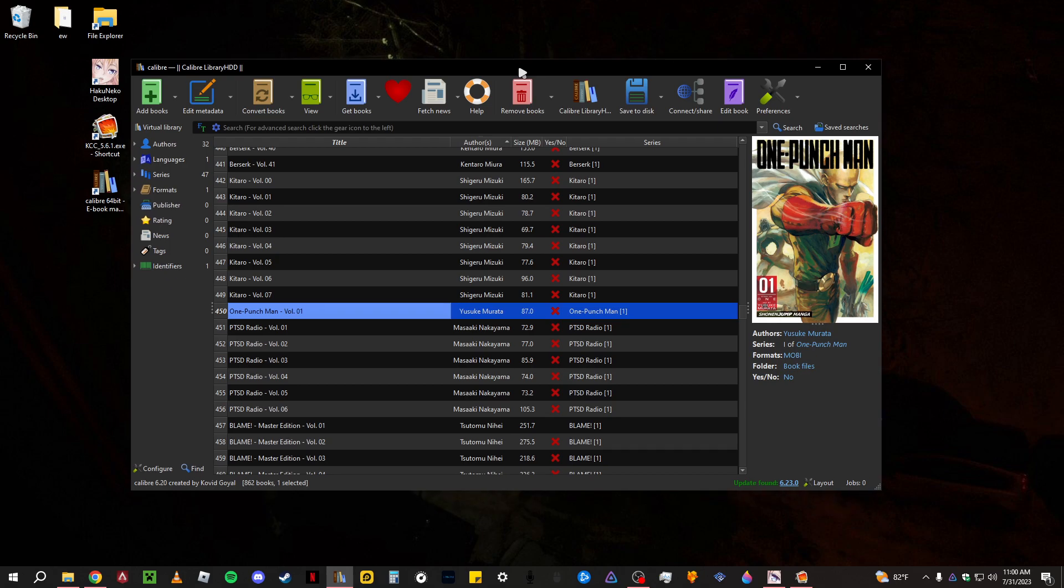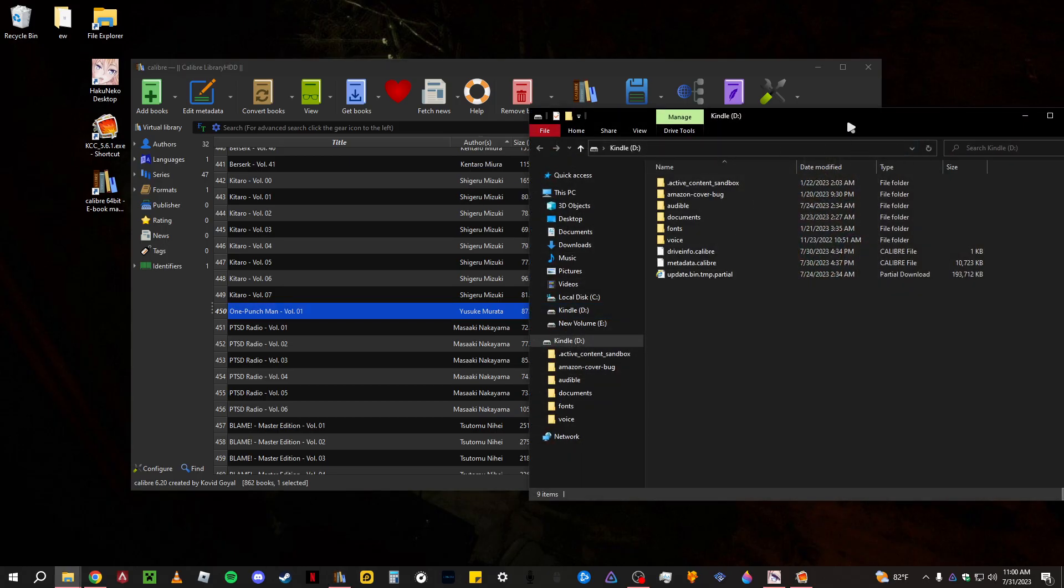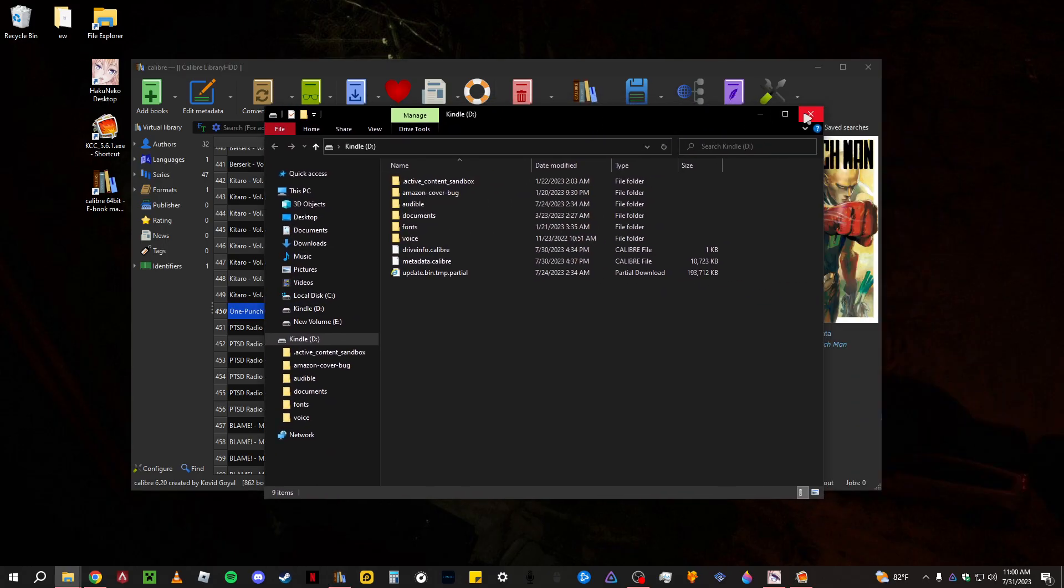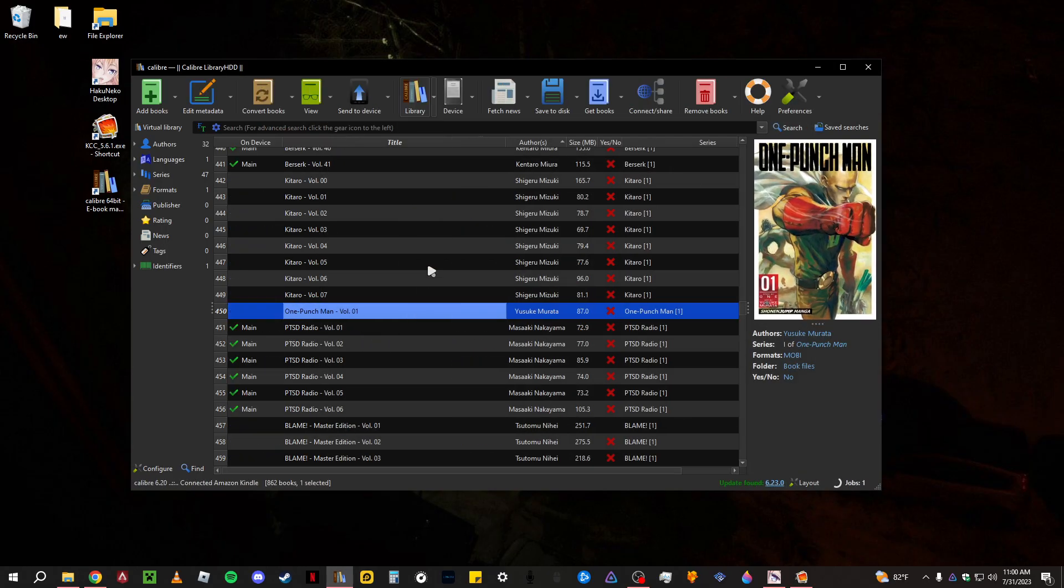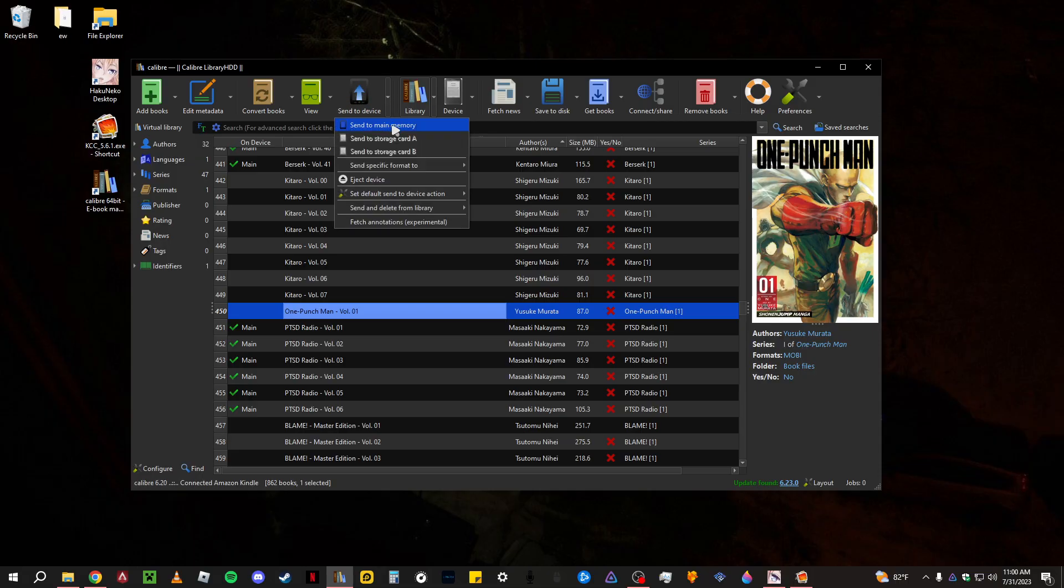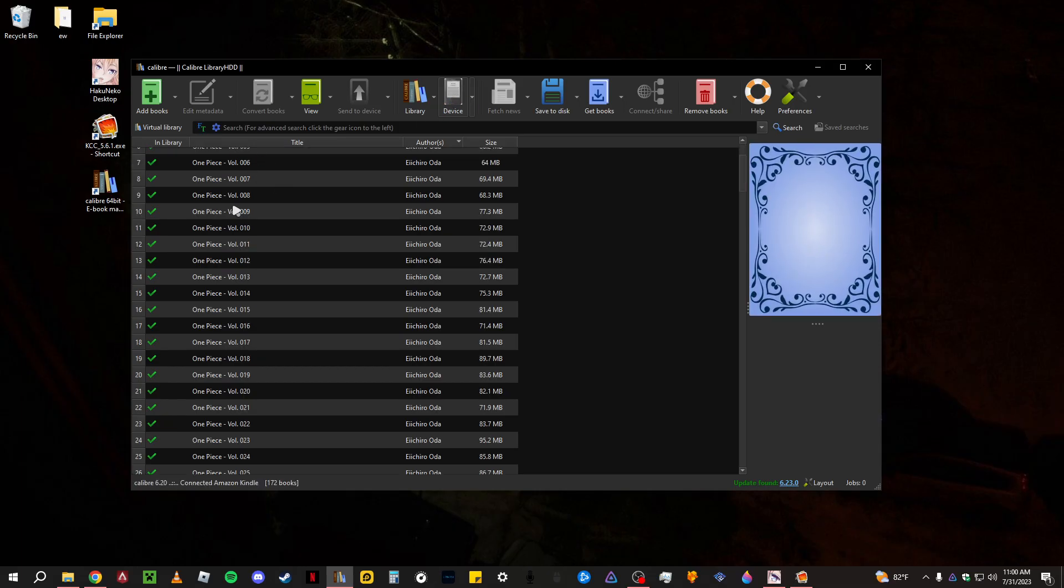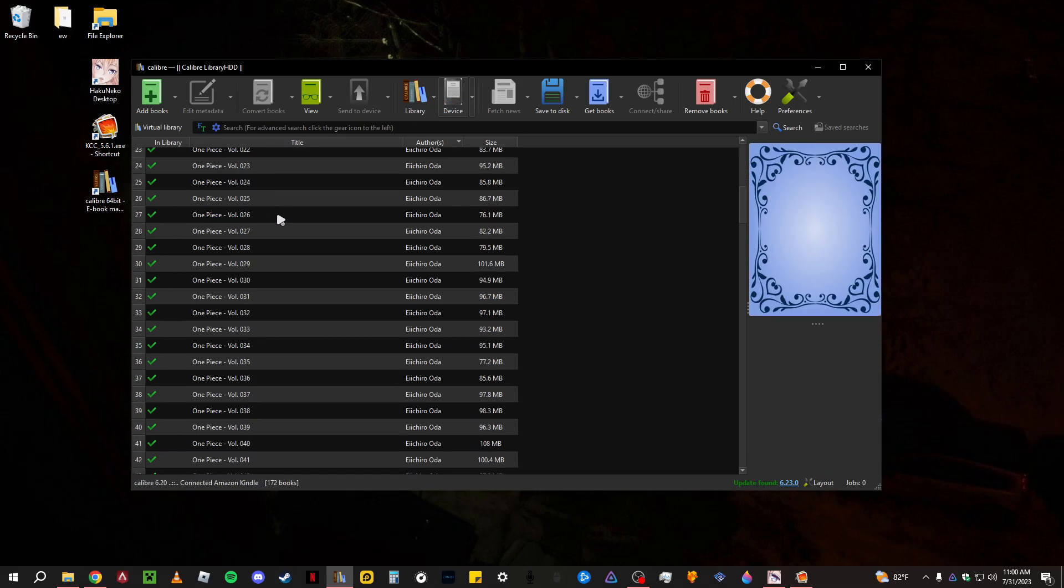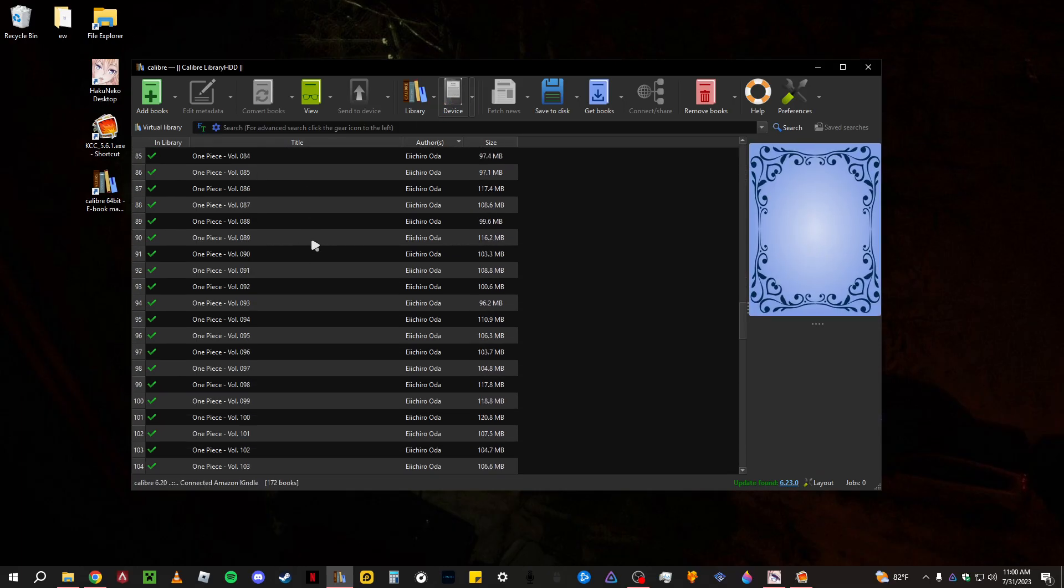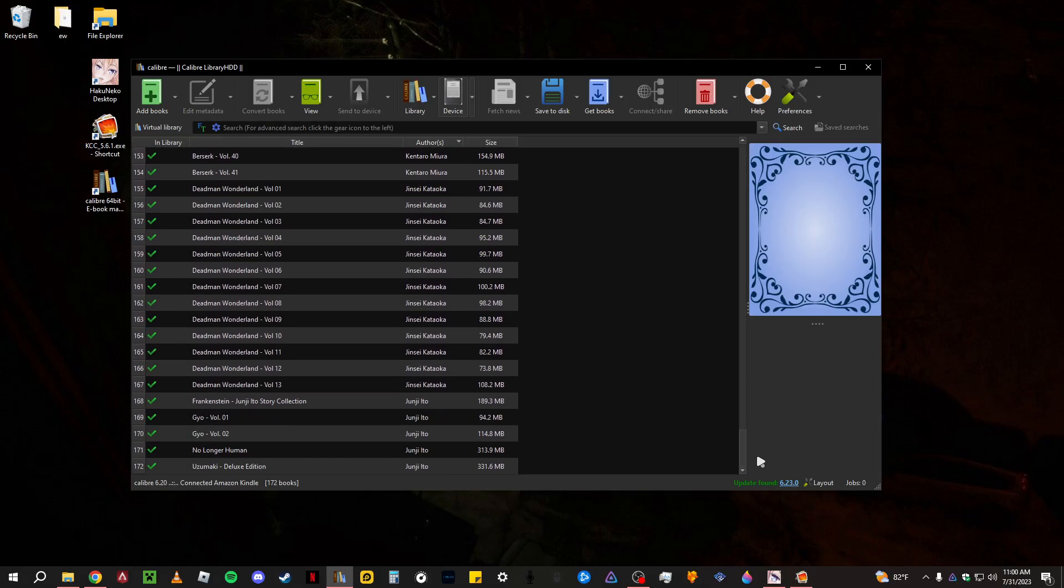Now you can plug in your Kindle. Right, Kindle. And now you see you have sent to device right here, this is your Kindle.